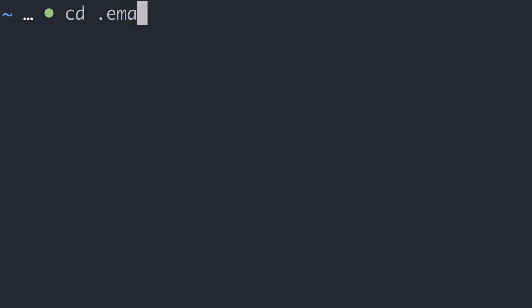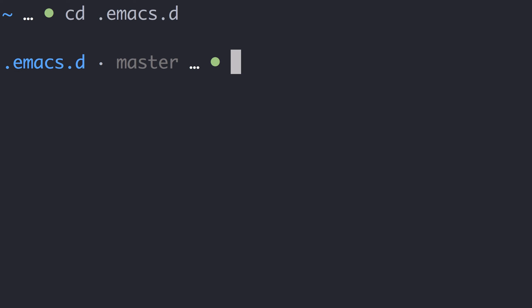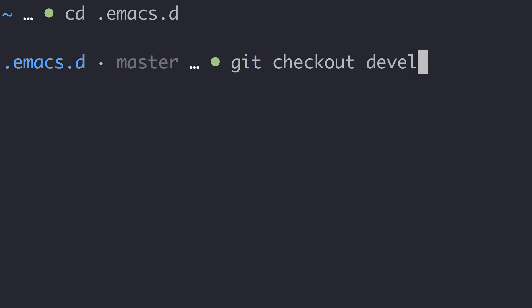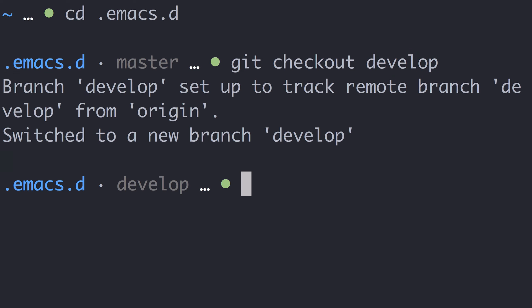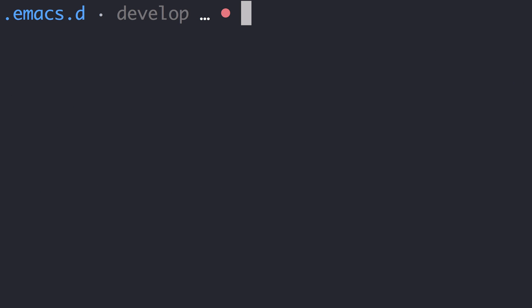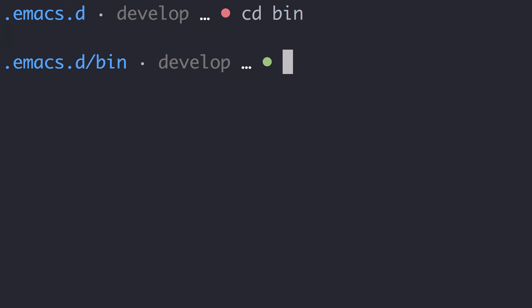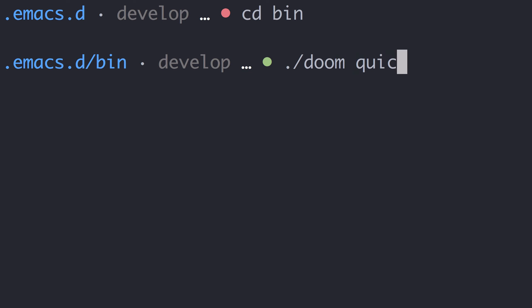Now let's go into that directory. It's very important to use the develop branch, as the master branch is slightly outdated, so let's check out the develop branch. Doom comes with a command line tool located in the bin directory under .emacs.d. Let's use this for the final step, which is running the quickstart command.